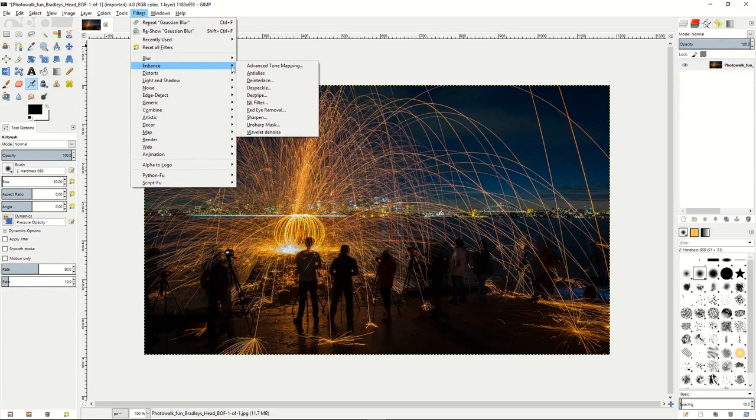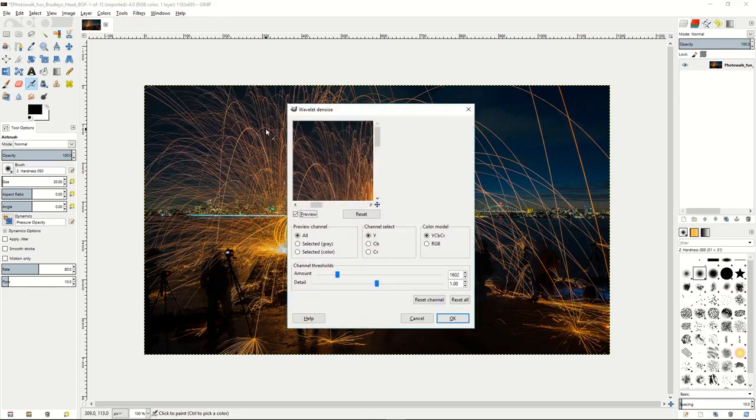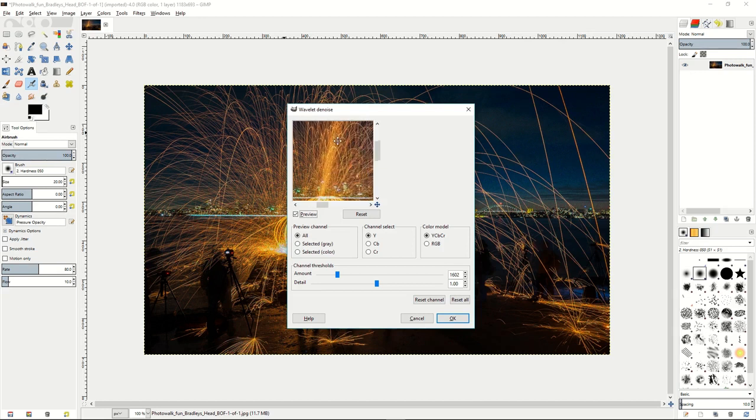Wavelet denoise will allow you to bring up this dialog box that produces a better algorithm to remove the noise from your images. When you go into it you can see a preview of the image and the noise that will get reduced.